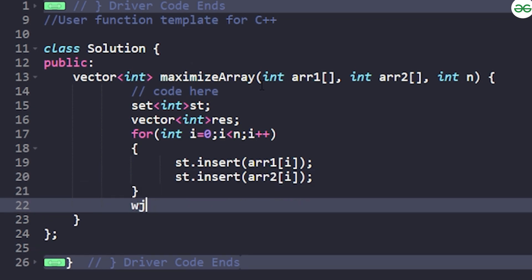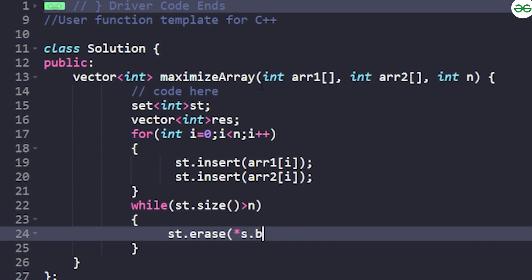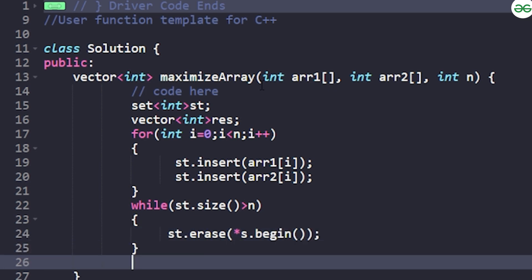After inserting all elements, check if the set size is greater than n. While `st.size() > n`, erase the starting element: `st.erase(st.begin());`. This removes the smaller elements, which maximizes the sum of the remaining elements we'll be selecting.